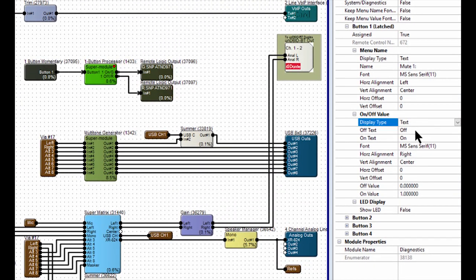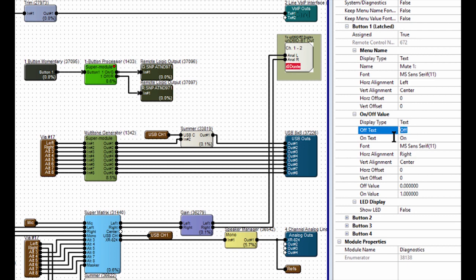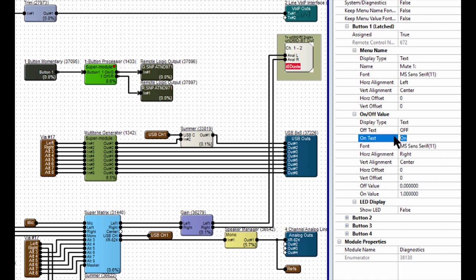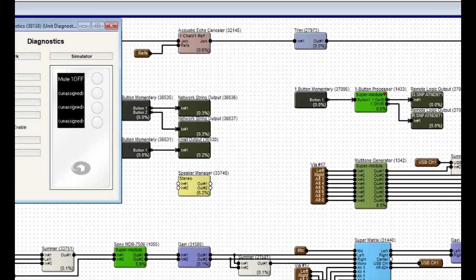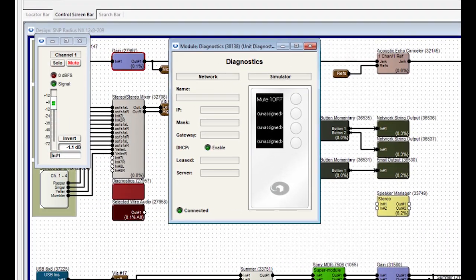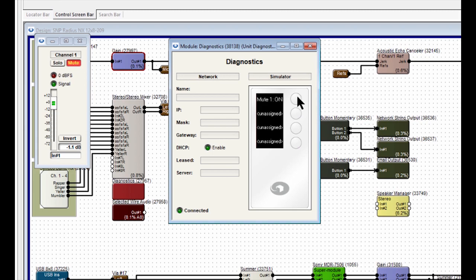And then we can go over to the Properties and change the text if we want, along with many other items in the Properties box here, and we'll change that off to All Caps, and the On Text to All Caps as well, and it will be reflected immediately in the simulator, as you can see.